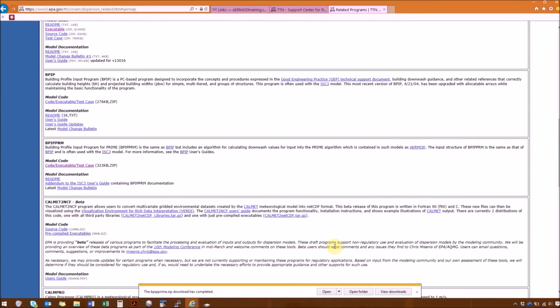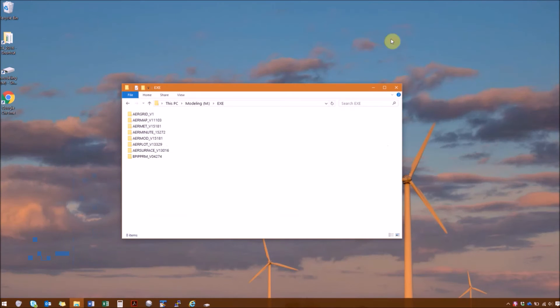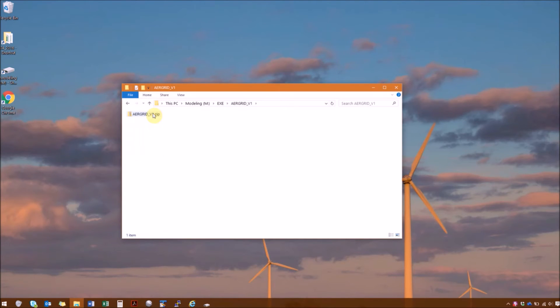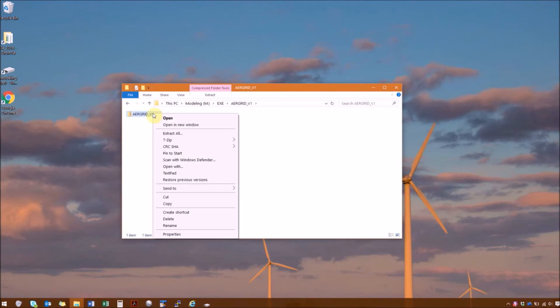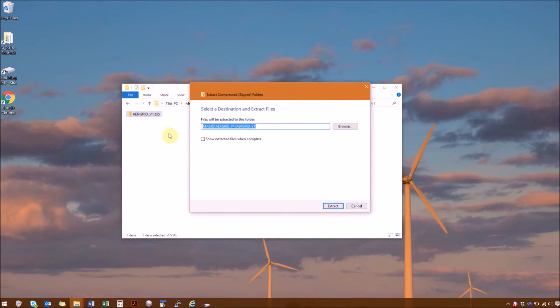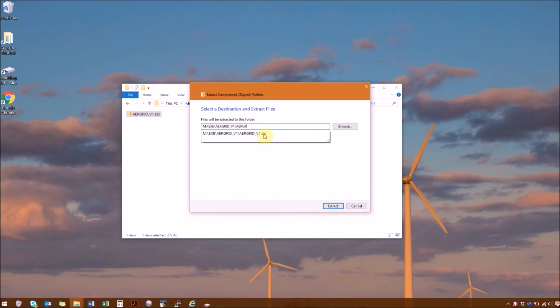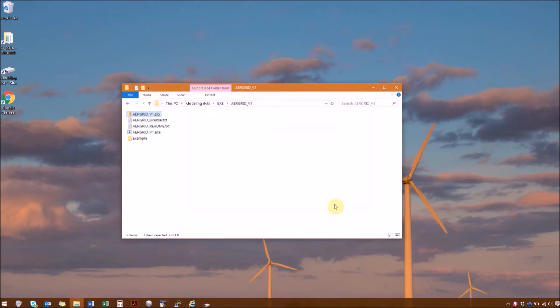So that's it for downloading the zip files. Now we'll go and unzip all of the files. So first we'll have AirGrid. So right click and hit extract all. And you can see we have two folder names here that are the same. So I'm just going to remove the second one. And you can see that they're lined up in that folder now.